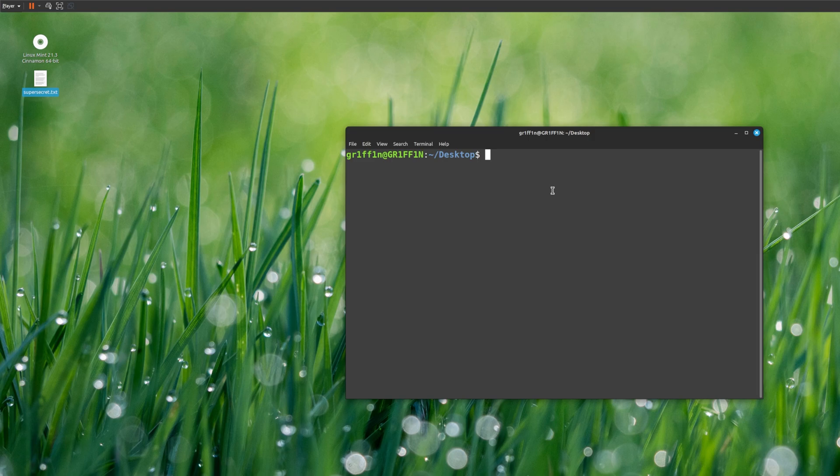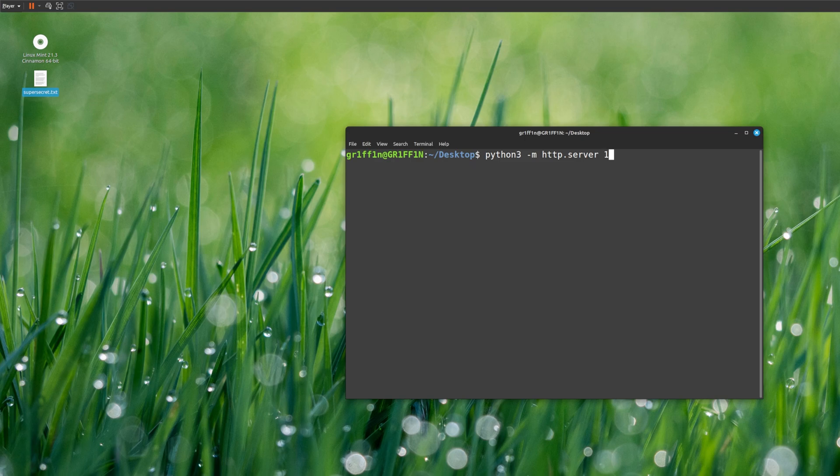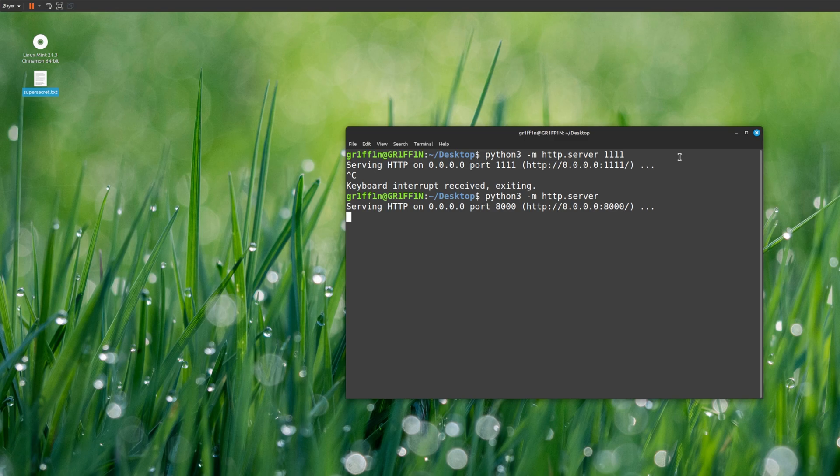What we're going to do is we're going to start a server. So python3 -m http.server. Now if you don't put any port after this, for example I'll put port 1111, as you can see it changed the port. If you don't, it will just start on 8000. 8000 is Python's default server.